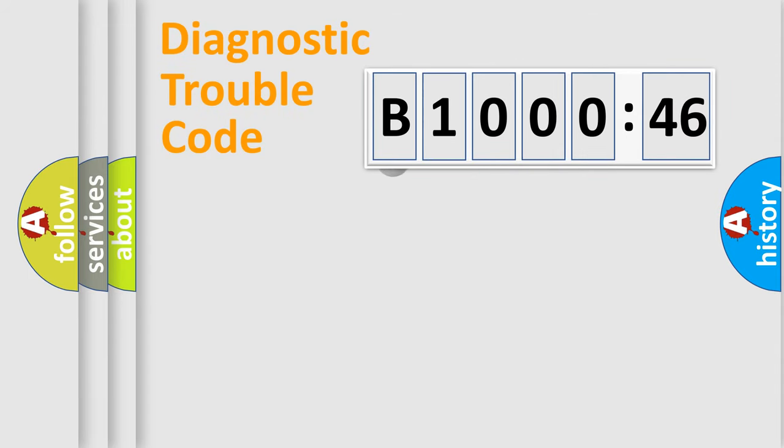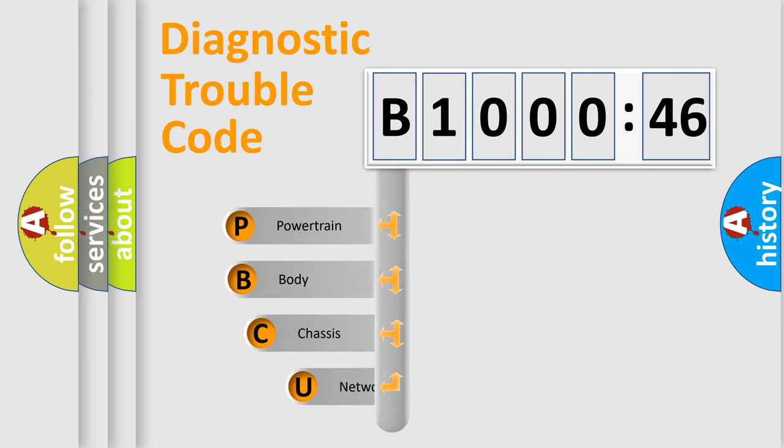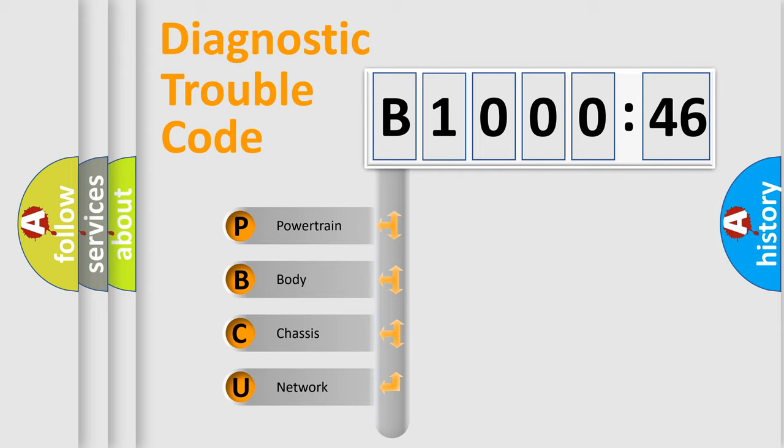First, let's look at the history of diagnostic fault code composition according to the OBD2 protocol, which is unified for all automakers since 2000. We divide the electric system of automobile into four basic units.